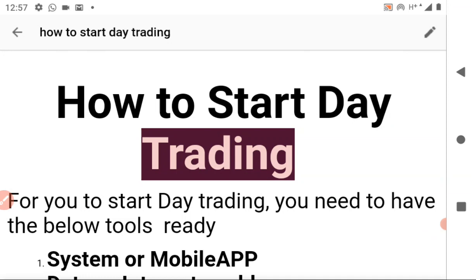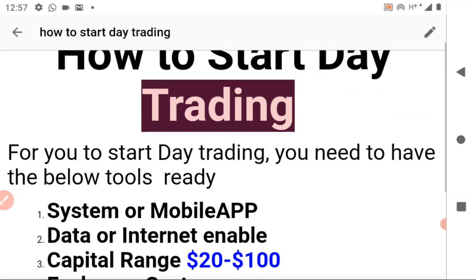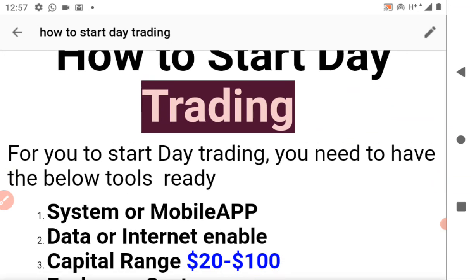In this video I'm going to teach you how to start day trading and what are the things you need to start day trading. In the previous video, which you can see in the description and also on the left-hand side, we talked on how to day trade and the best exchange to do day trading. But in this video I'm going to look at the tools you are going to use to day trade.